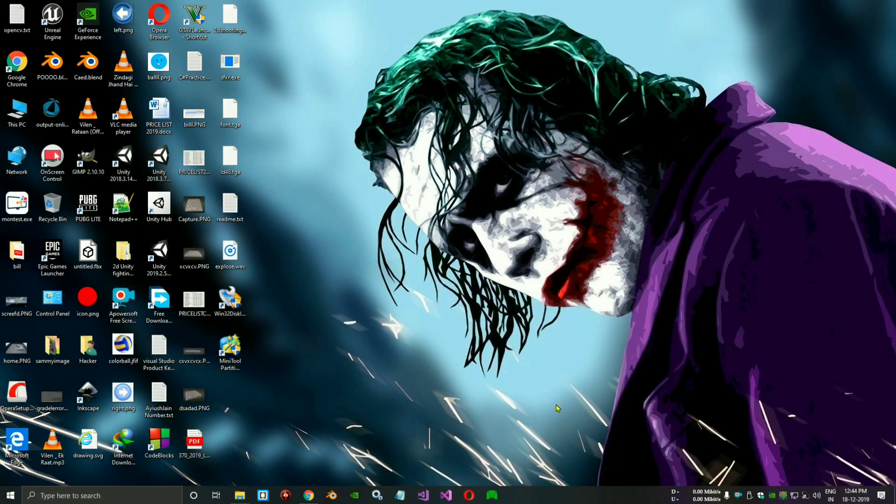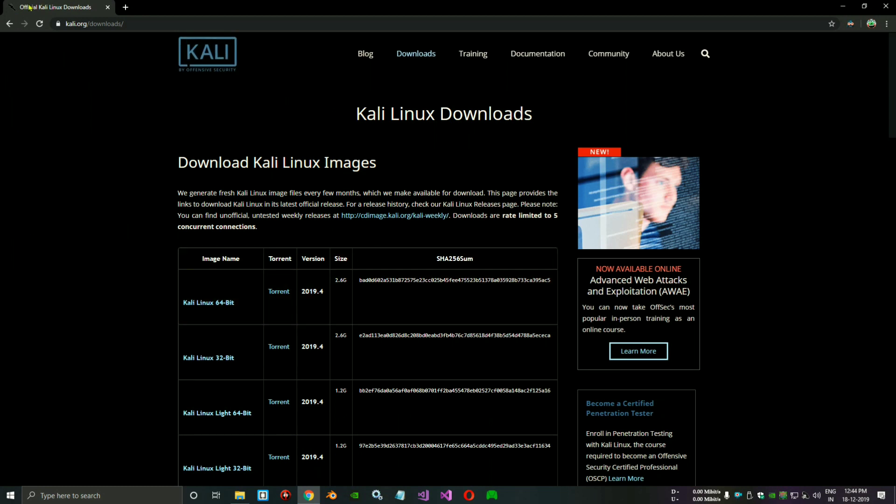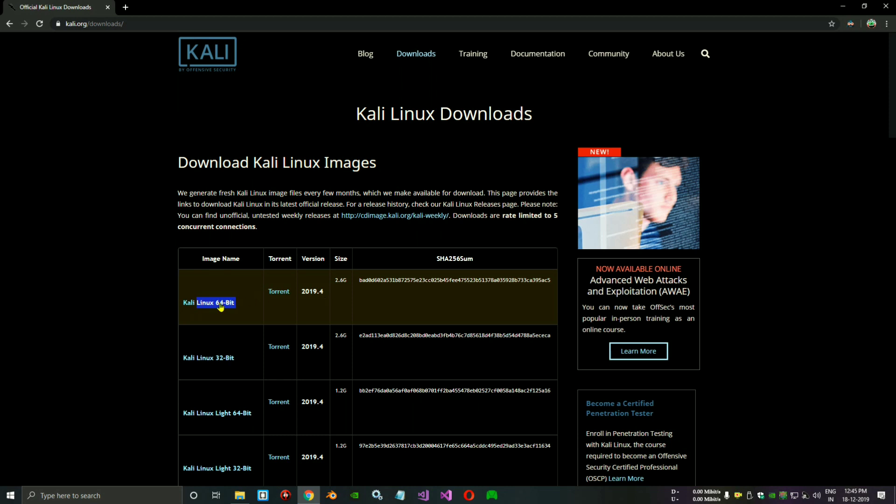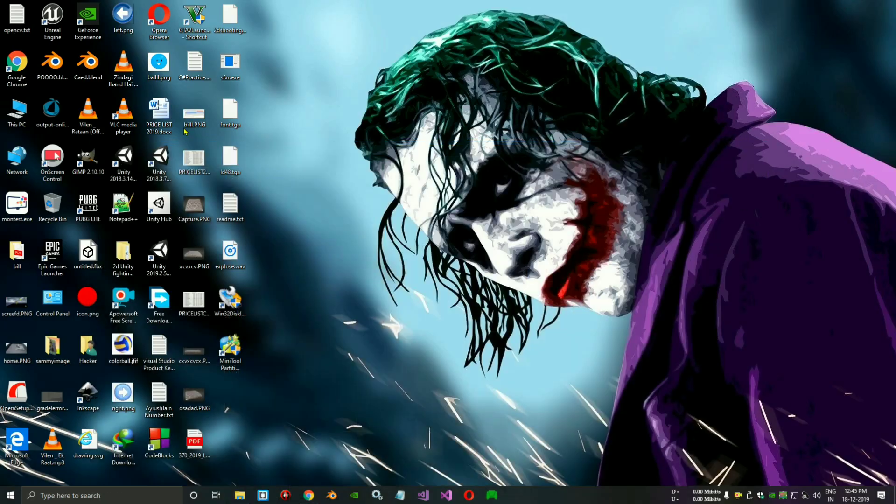First you need to download the ISO of Kali Linux. This is the Kali Linux ISO file on the official website. You can see that there is a latest version, 2019.4, which I am using to make a bootable USB drive. I already downloaded it, but you can download it from there. And we need some apps.